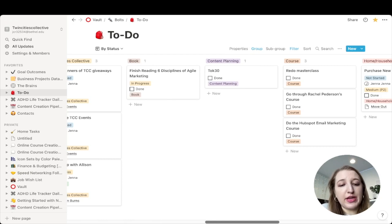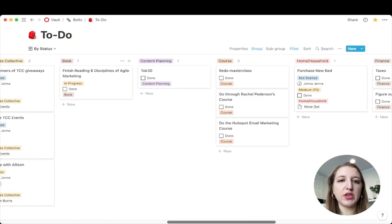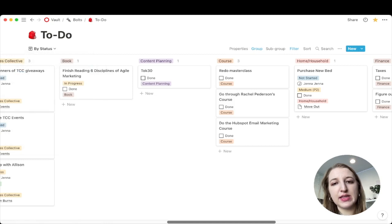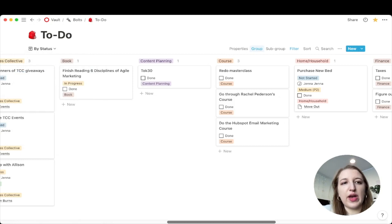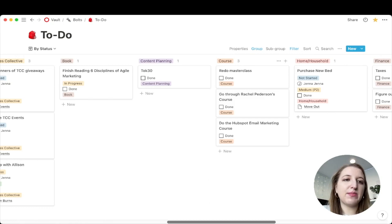Inside my to-do list, which is actually part of my life tracker system, I have my to-do list which I can organize in multiple ways — by topic, by date, by status. I have a bunch of different timeline views and these are all organized by things that I want to do. I also have this as a linked database inside of other things to show specifically by date, and I like to move them as a Kanban board.